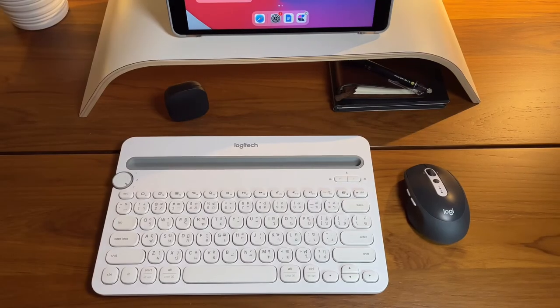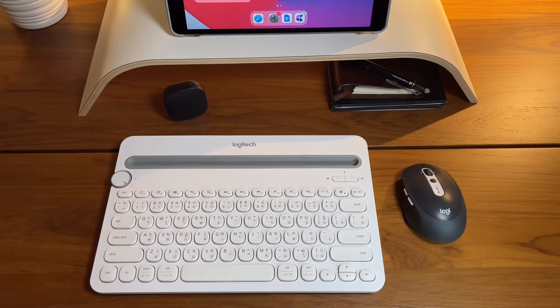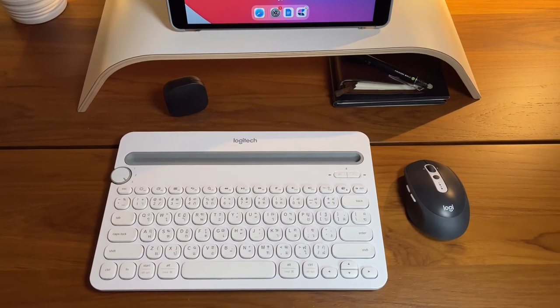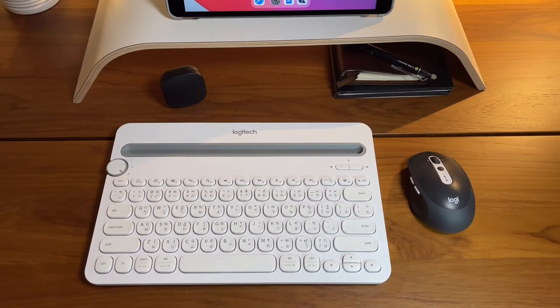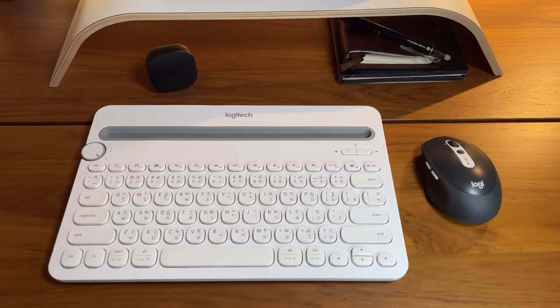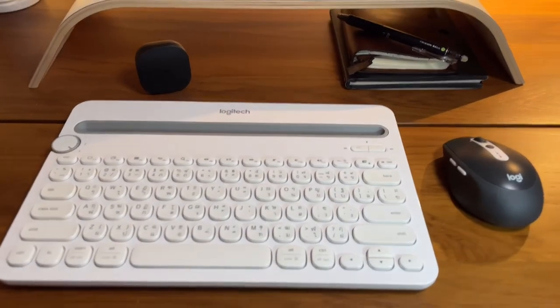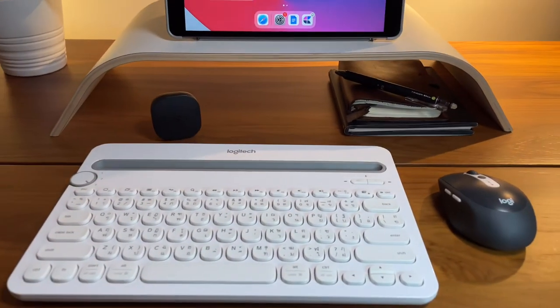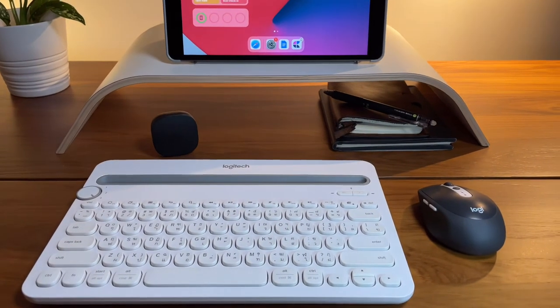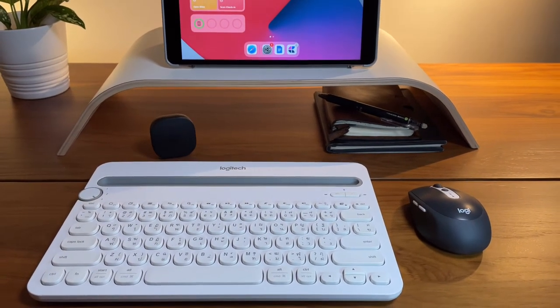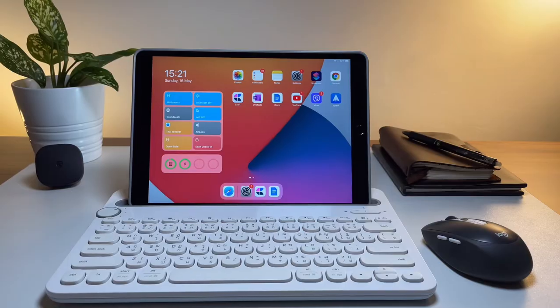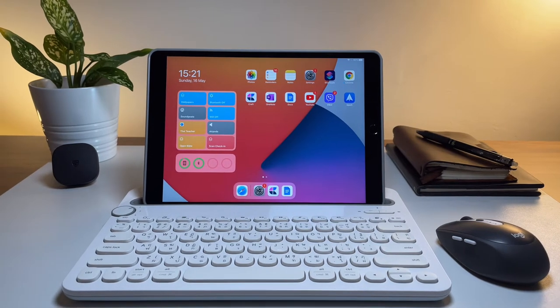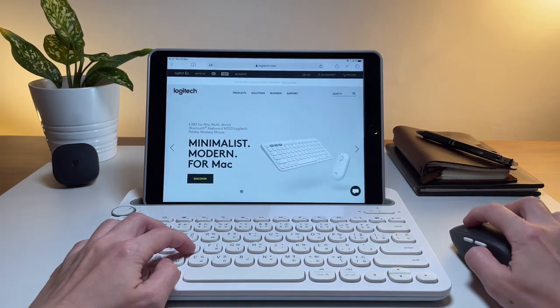Now, on to our next setup. Another budget-friendly keyboard and mouse that can be paired with the iPad is the Logitech K480 keyboard and the M585 mouse. Now, this is an option quite opposite of the K380 and the Pebble mouse combo. But the price is somehow almost the same, though these two are sold separately.